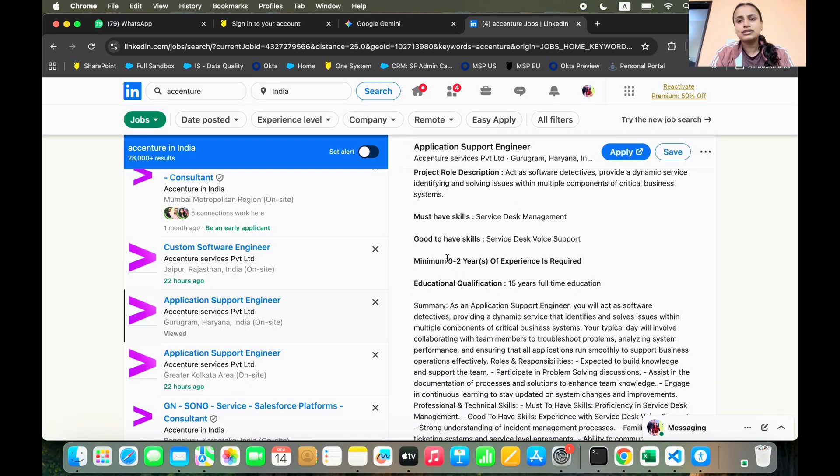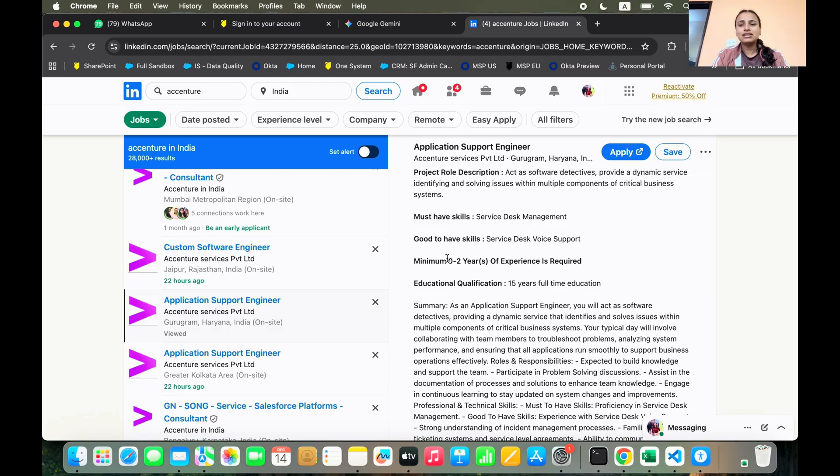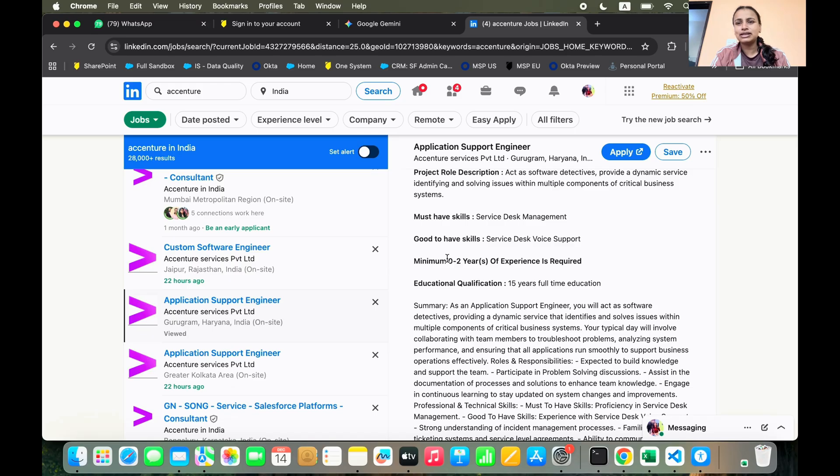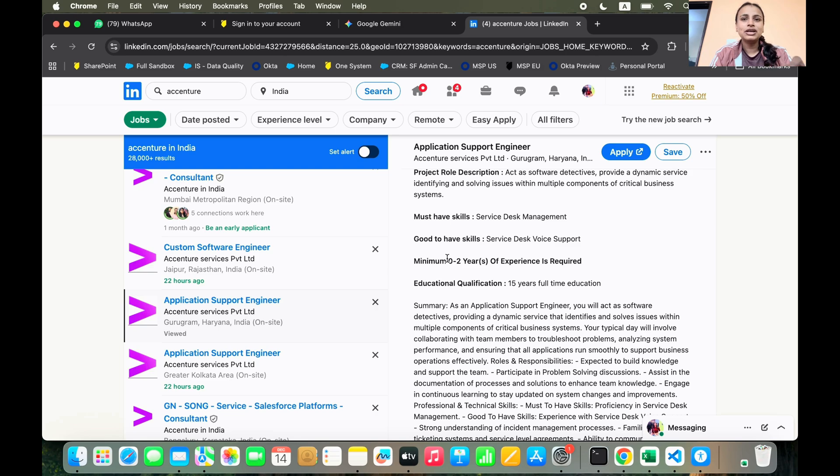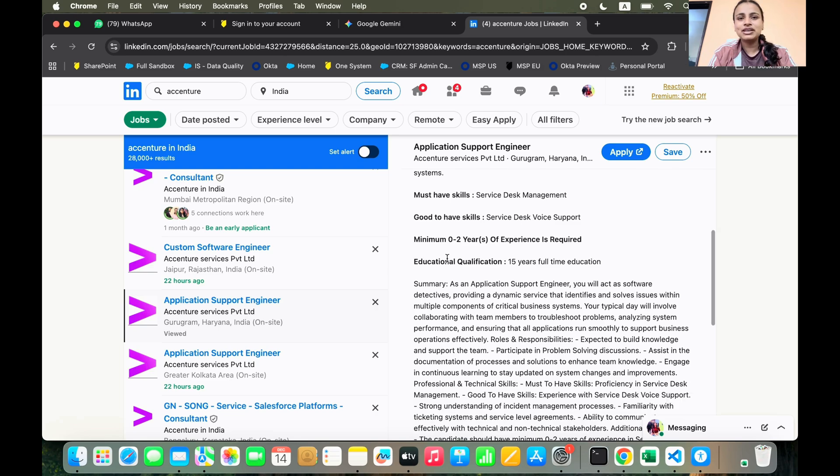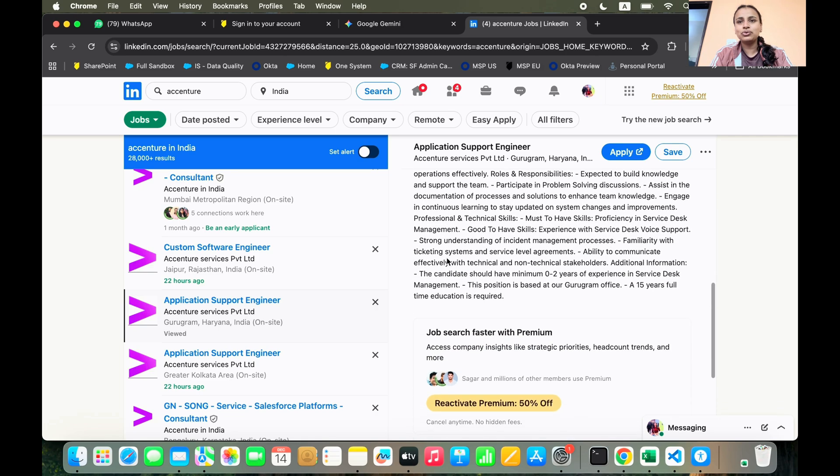this is for the Gurugram Haryana location and this requires zero to two years of experience. Again, this is an application support in general, but there's nothing like properly a support role. It's a technical role itself. So if you are supporting an application, it is a technical role.